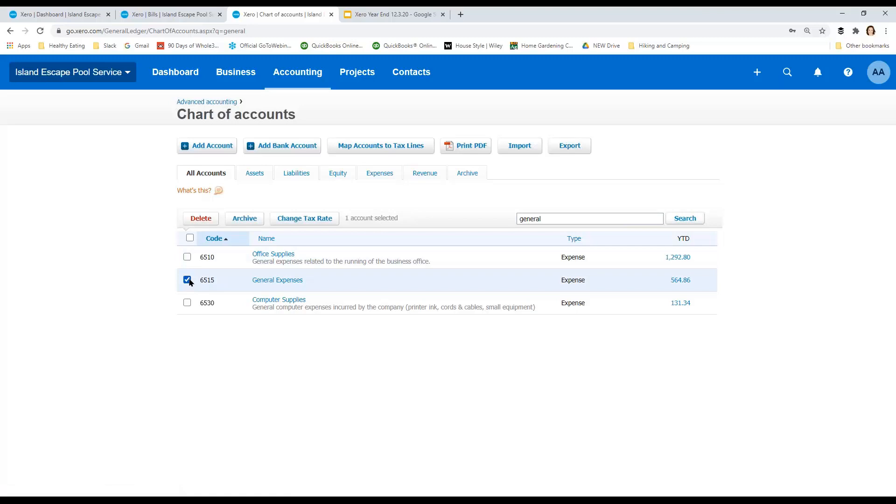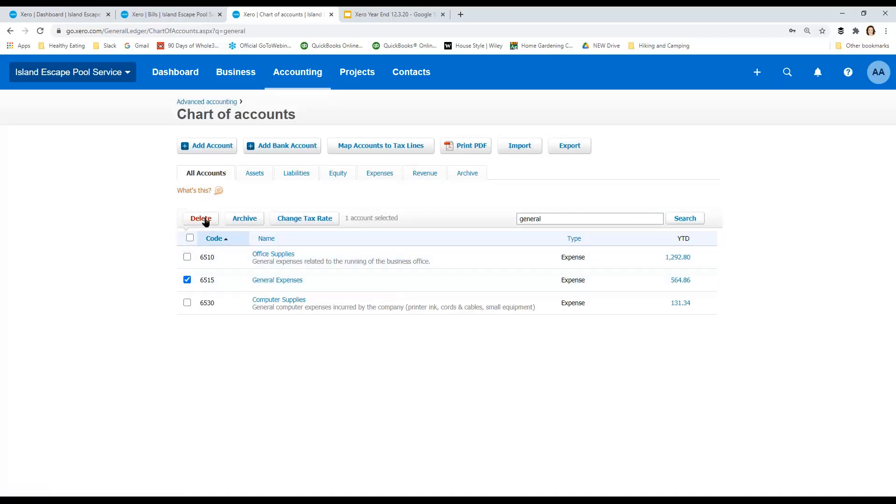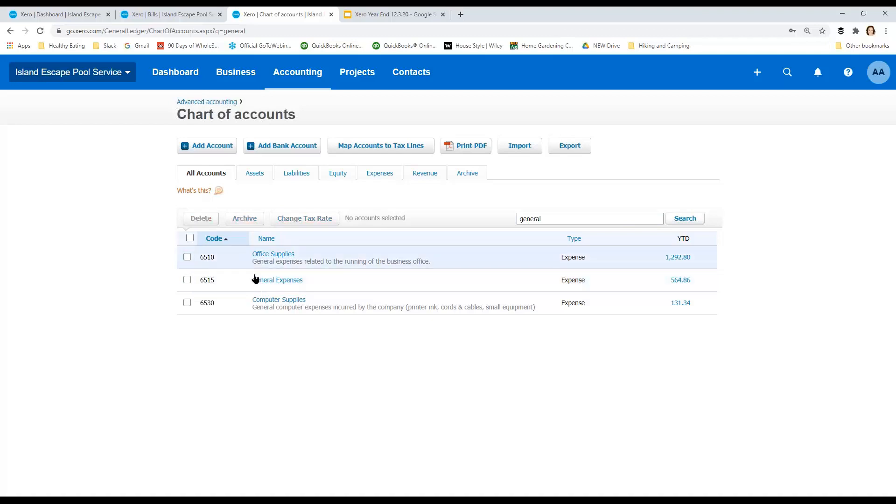Delete means it never happened. So it just doesn't exist. If any transactions have been posted to a general ledger line, you can't delete it. You can only archive it. So archive will take it off of the choices going forward, take it off of stuff, but you can't actually delete it because there's history there.